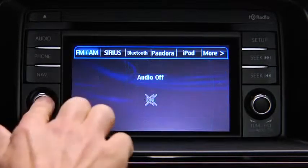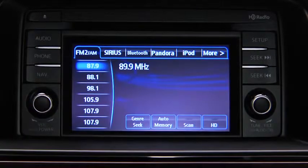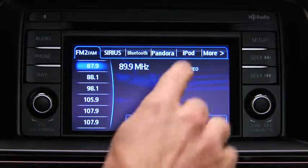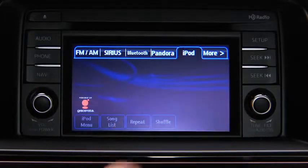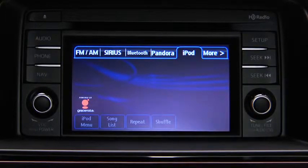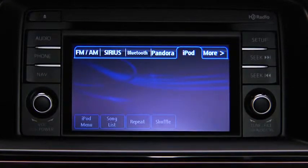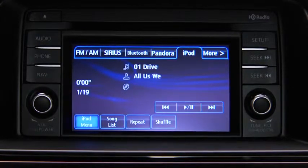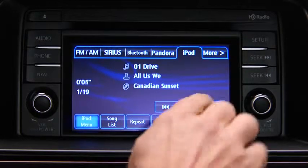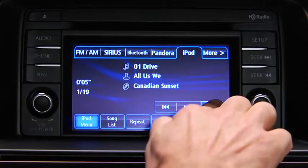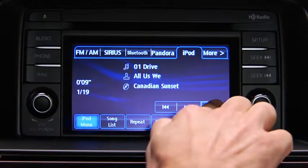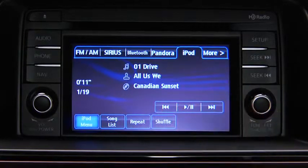For iPod mode, press the audio button on the audio unit, then touch the iPod on-screen tab to start playback. In iPod mode, touch and hold the fast-forward and reverse on-screen buttons to advance or reverse through a track.